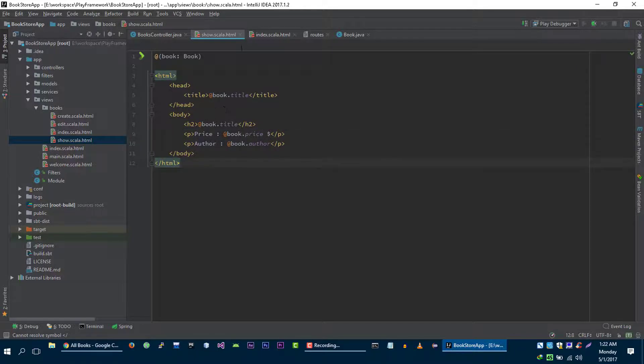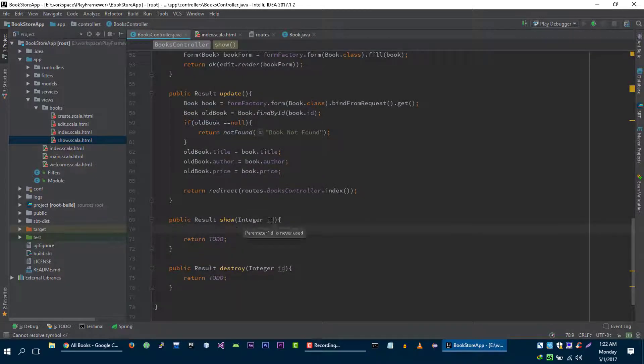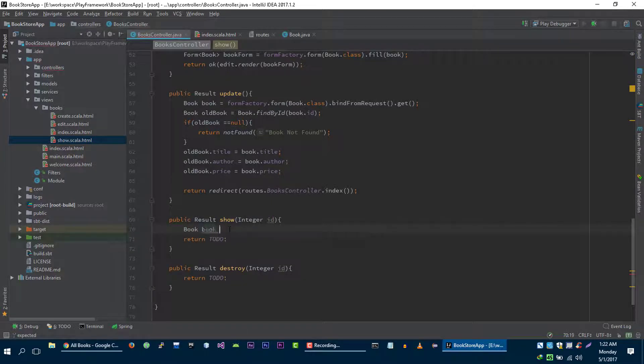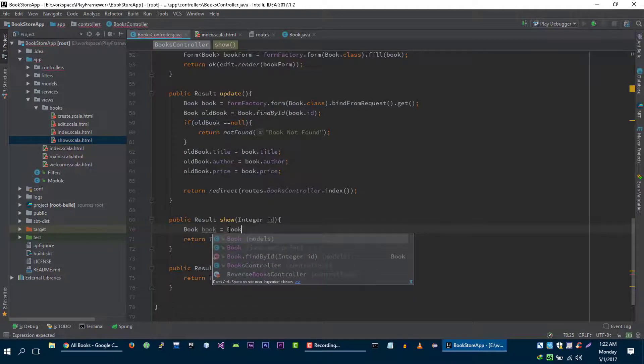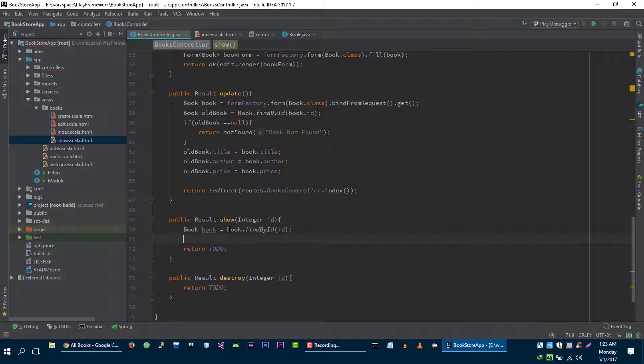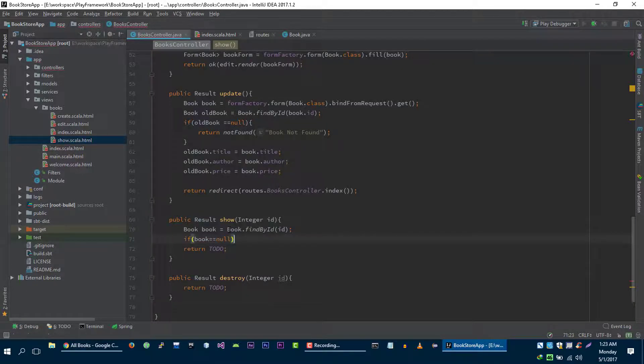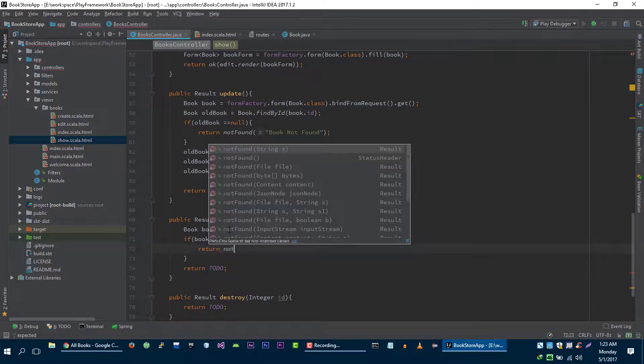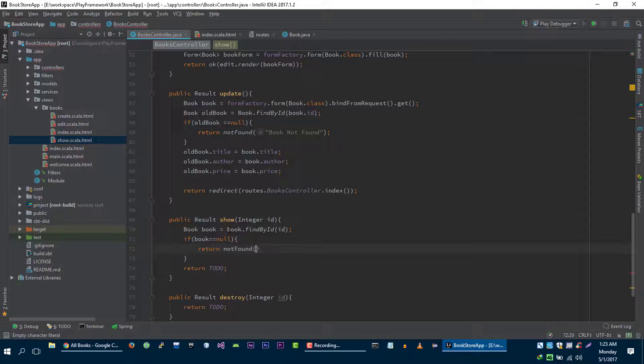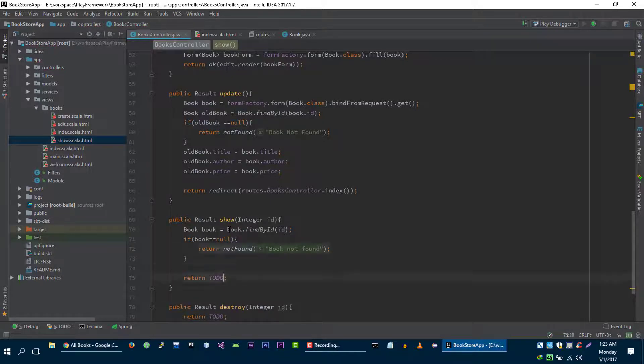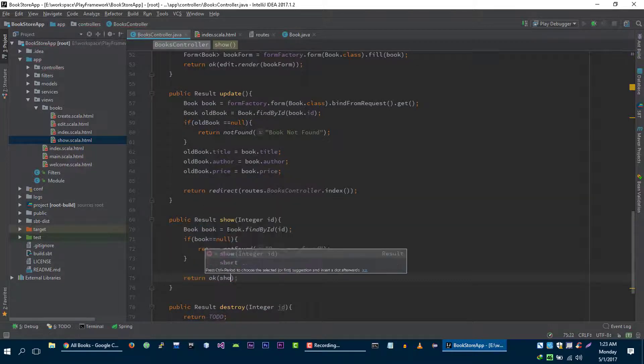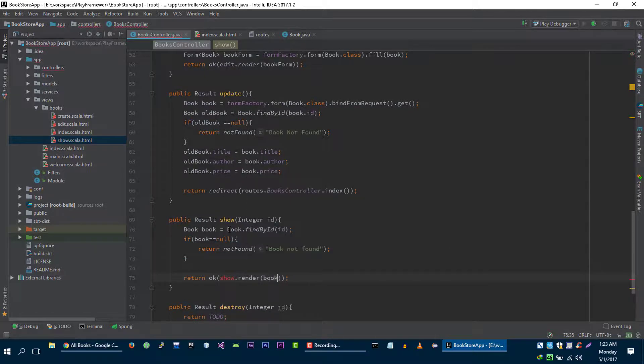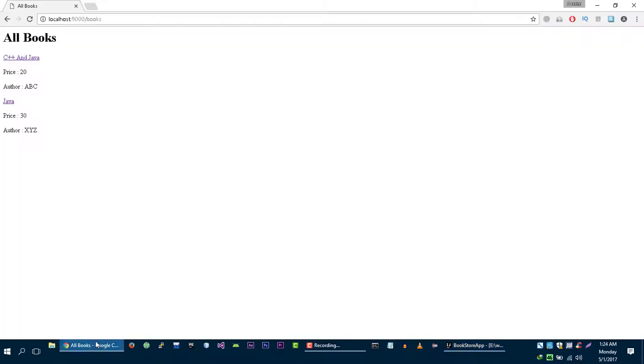Our template is ready. Now let's use this template in this method. First, let's get the book that we want to show. And again, we need to check if book is null or not. If it's null, then we are going to return a not found response to the browser. Everything looks fine to me, let's try it.